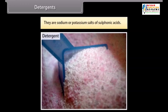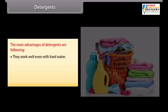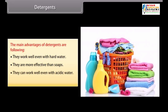Detergents are sodium or potassium salts of sulphonic acids; for example, sodium alkyl benzene sulphonate. The main advantages of detergents are: they work well even with hard water; they are more effective than soaps; they can work well even with acidic water; and they can work well with woollen garments.